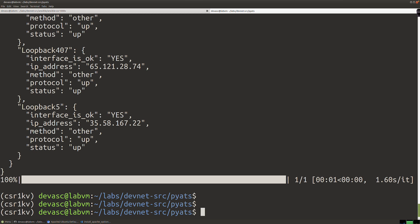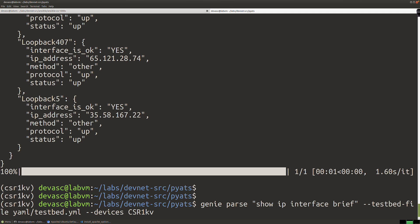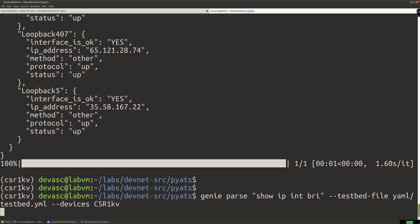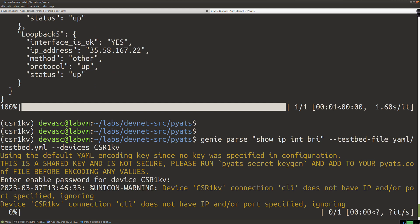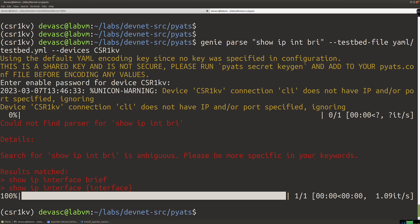We get all of that output in JSON format, which we could leverage to create a Python dictionary object. Now let's run the command with the abbreviated version — 'show ip int brief'. What's going to happen? It's going to fail. 'Show ip int brief' may work from the CLI, but we want to make sure we spell it out. The results show a match for 'show ip interface brief' and 'show ip interface interface' — that's why we need to spell it out.